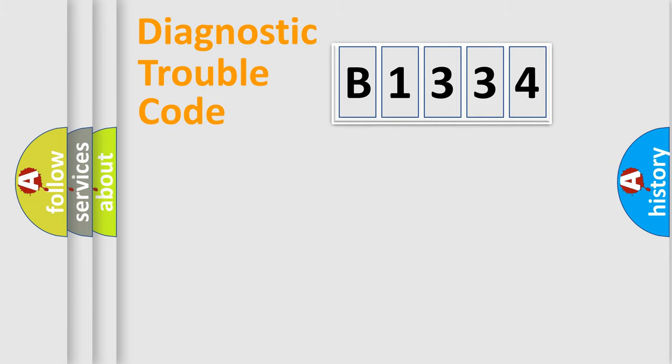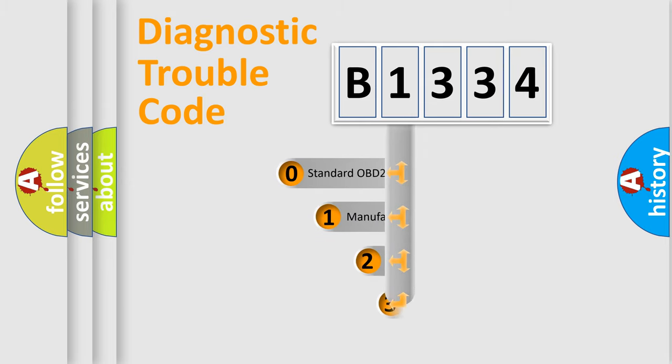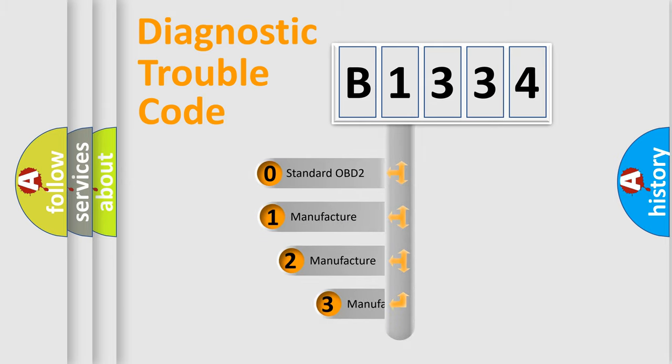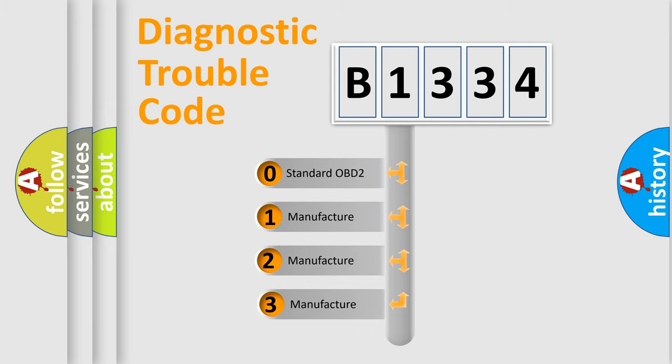Powertrain, Body, Chassis, Network. This distribution is defined in the first character code.